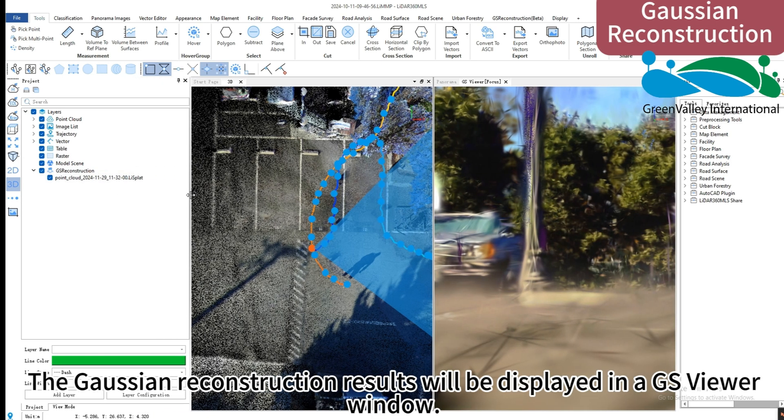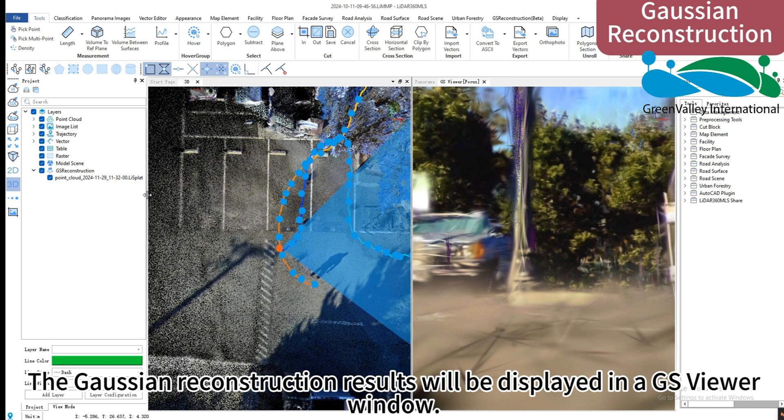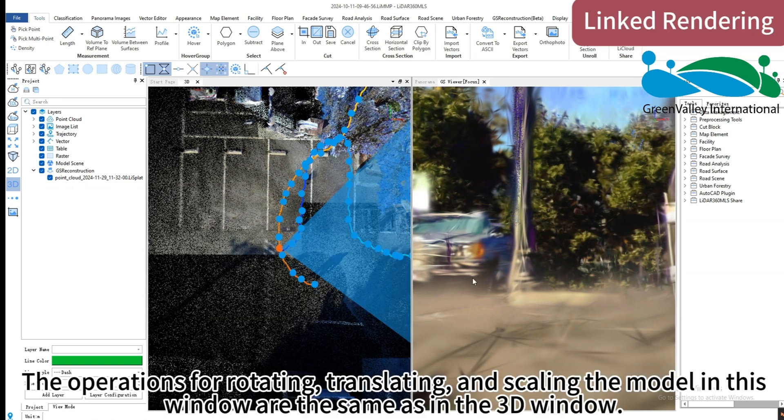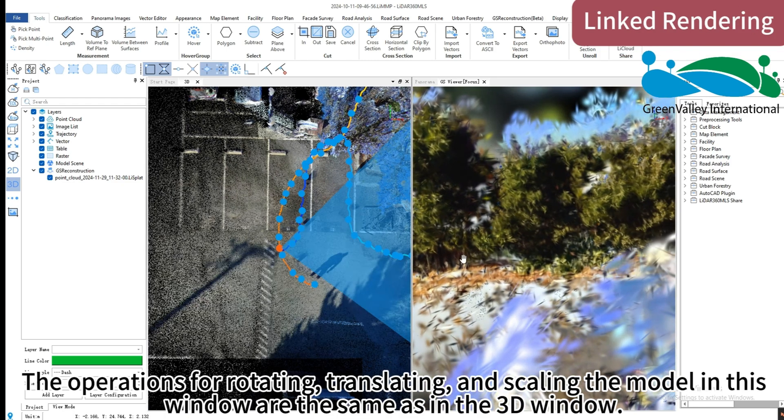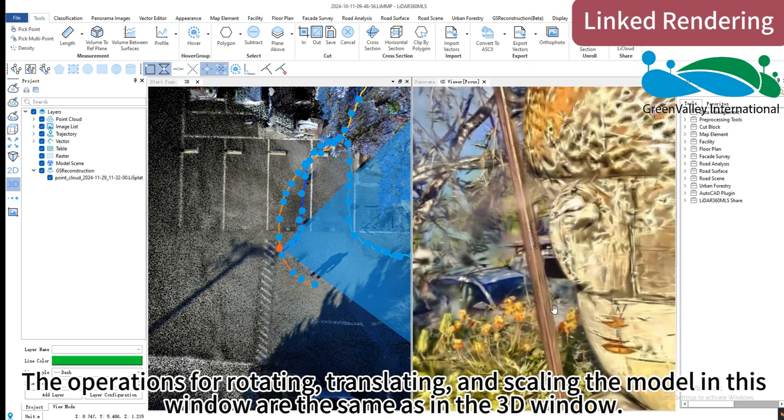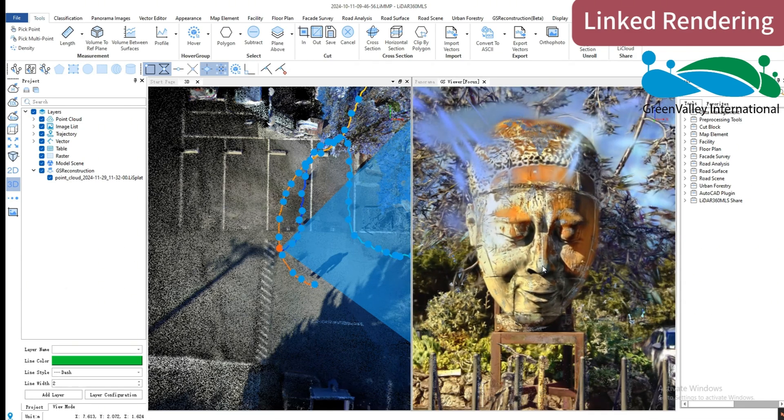The Gaussian reconstruction results will be displayed in a GS viewer window. The operations for rotating, translating, and scaling the model in this window are the same as in the 3D window.